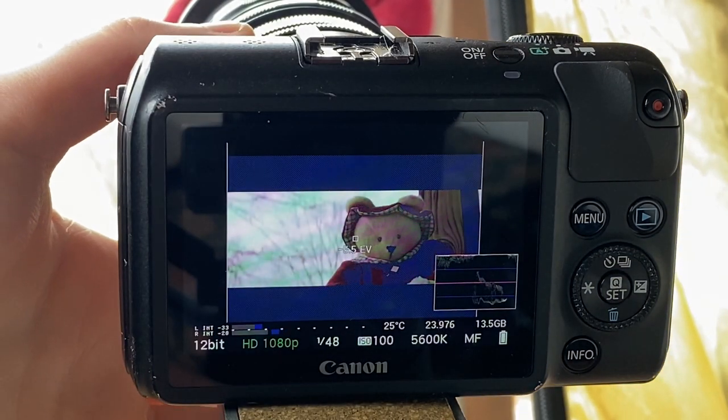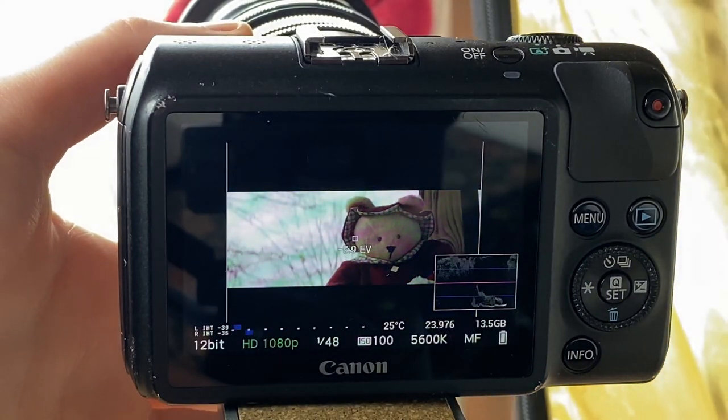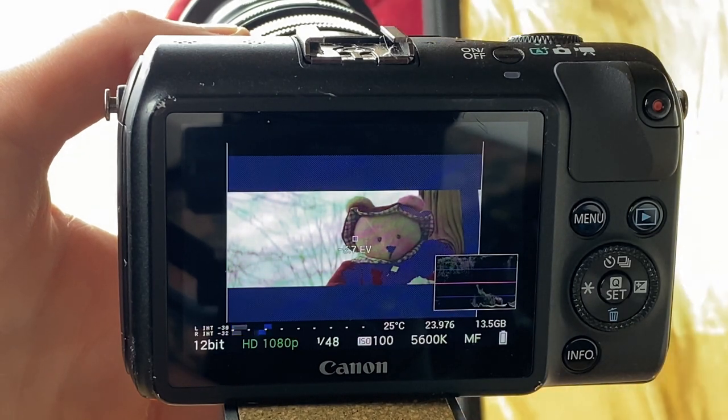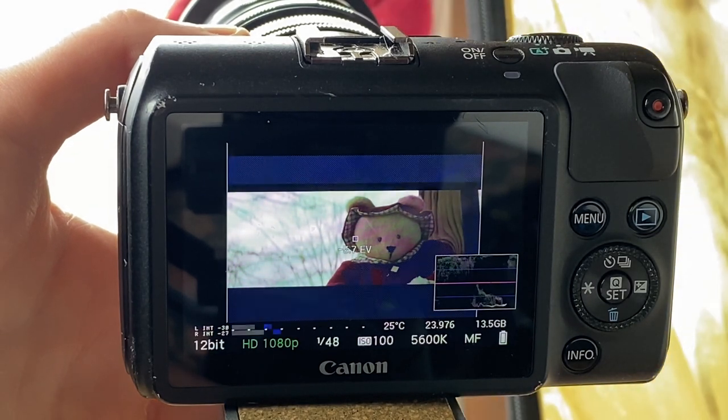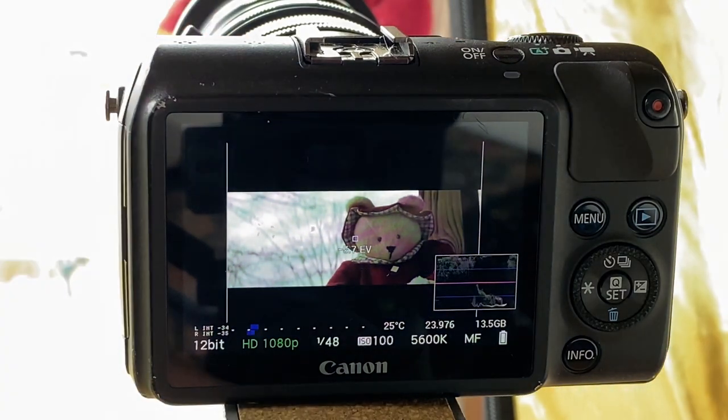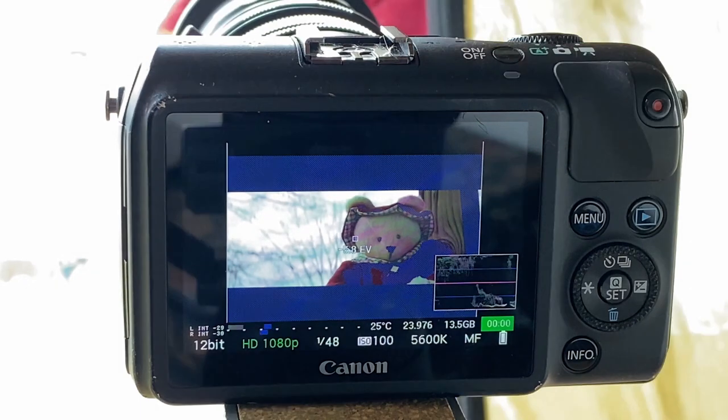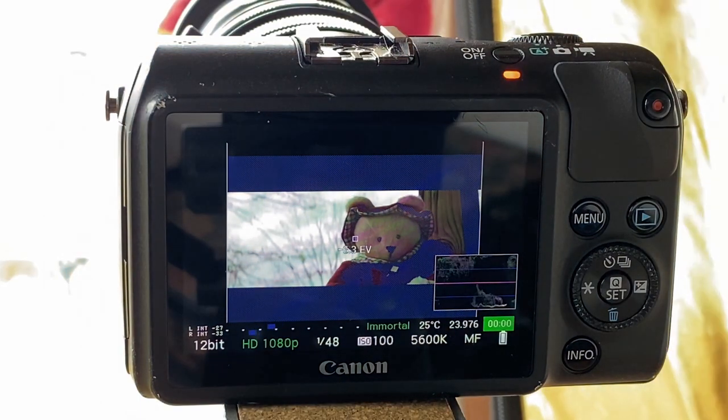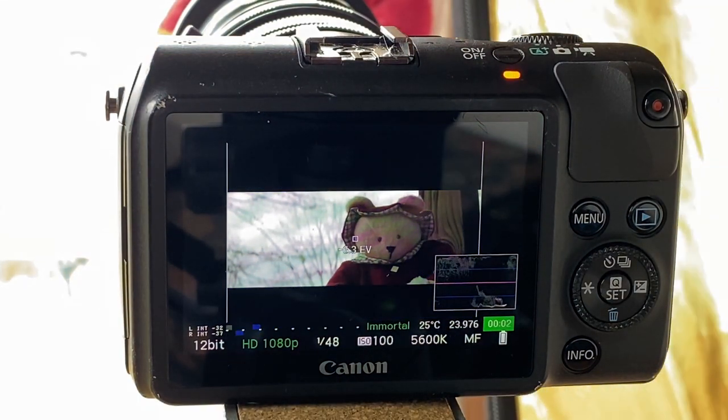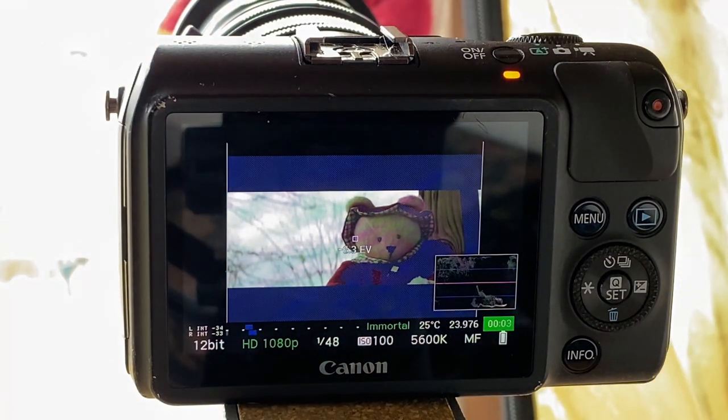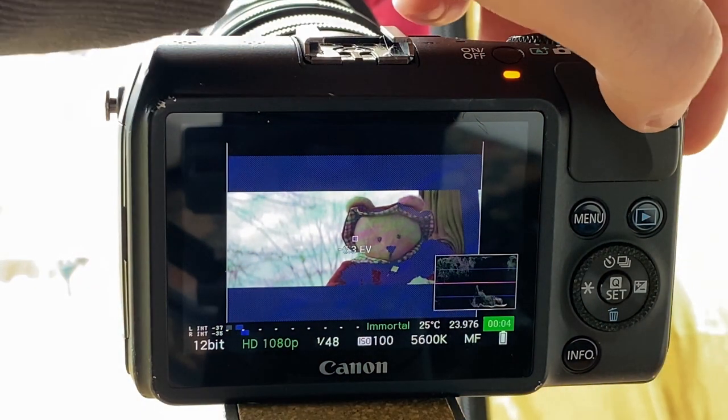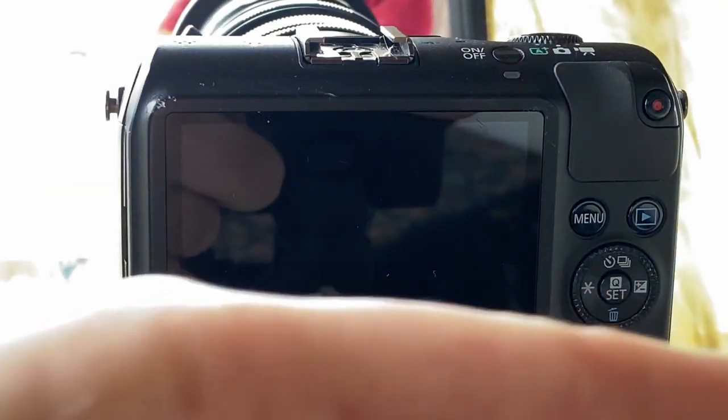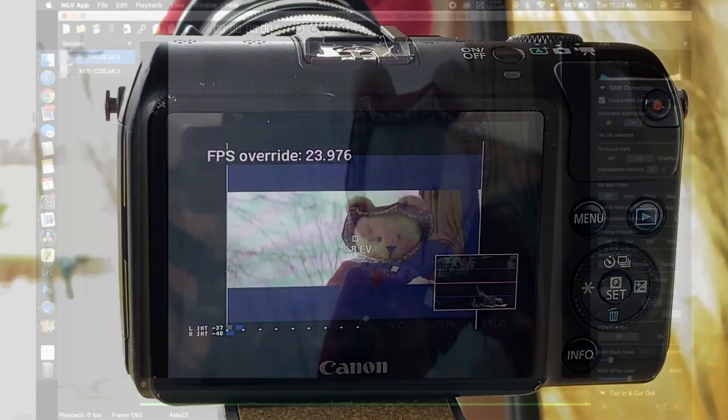Now I'm going to stop down so you don't see any clipping anymore and you can see only a couple little spots of zebra and you can see in the waveform I'm not clipping. But you can see that blue where it's under 10% on the bear. So let's take this into MLV app and see what it looks like.